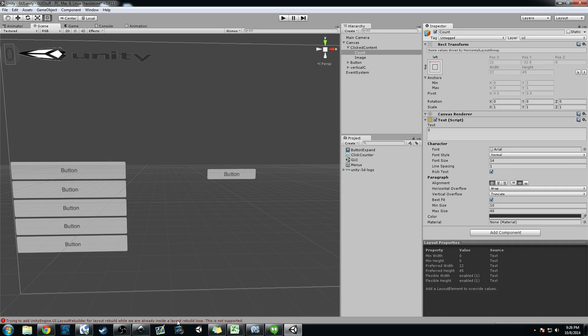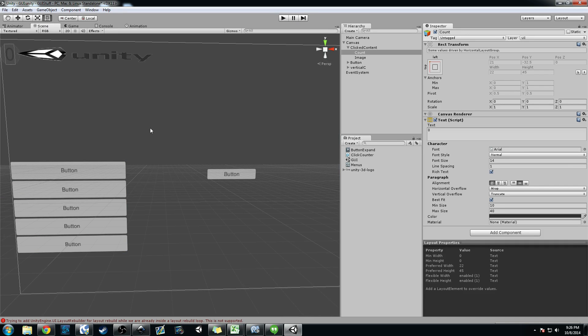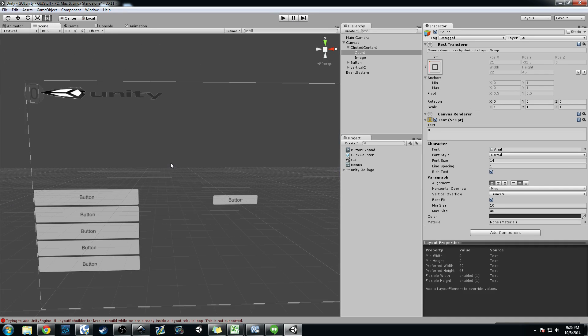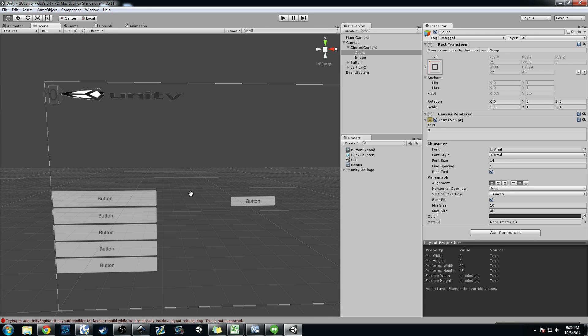If you see this error down here, this exception, don't worry about it because I'm still using Unity 4.6 Beta 17, and this is a known error. It's trying to resize the layout group, and they have since fixed it. But I believe they're in Unity 4.6 Beta 20 or maybe Beta 21 at this point. So don't worry about that.